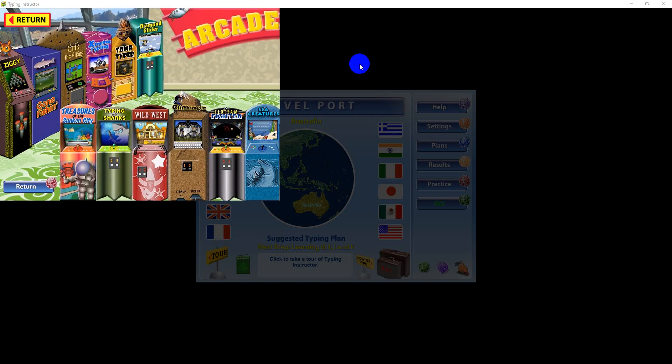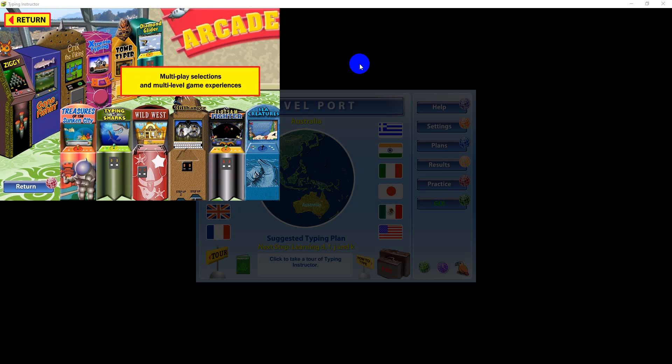With Typing Instructor's Entertainment System, you'll find more than 30 game challenges, because each game is designed for both multi-play selections and two-to-four multi-level game experiences in each game. Whichever games you play, you'll keep coming back for more game challenges.